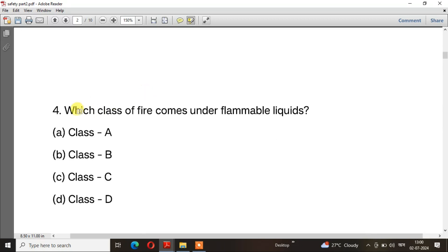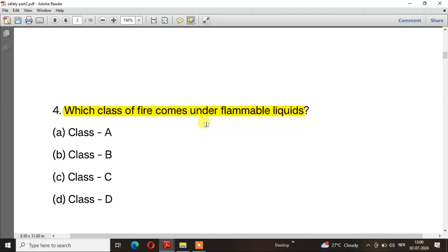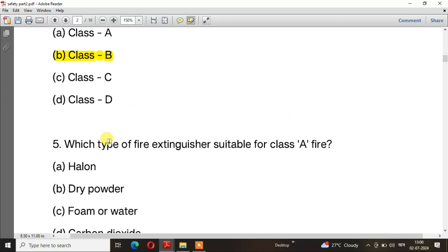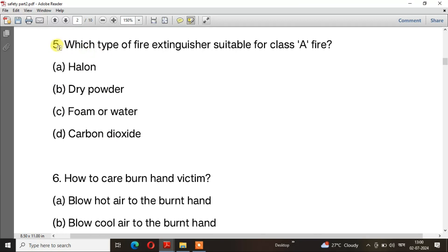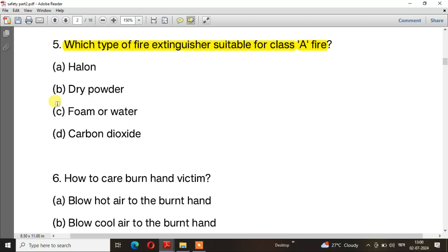Question number 4: Which class of fire comes under flammable liquids? The answer is Class B. Question number 5: Which type of fire extinguisher is suitable for class A fire? The right answer is option C — Foam or water.